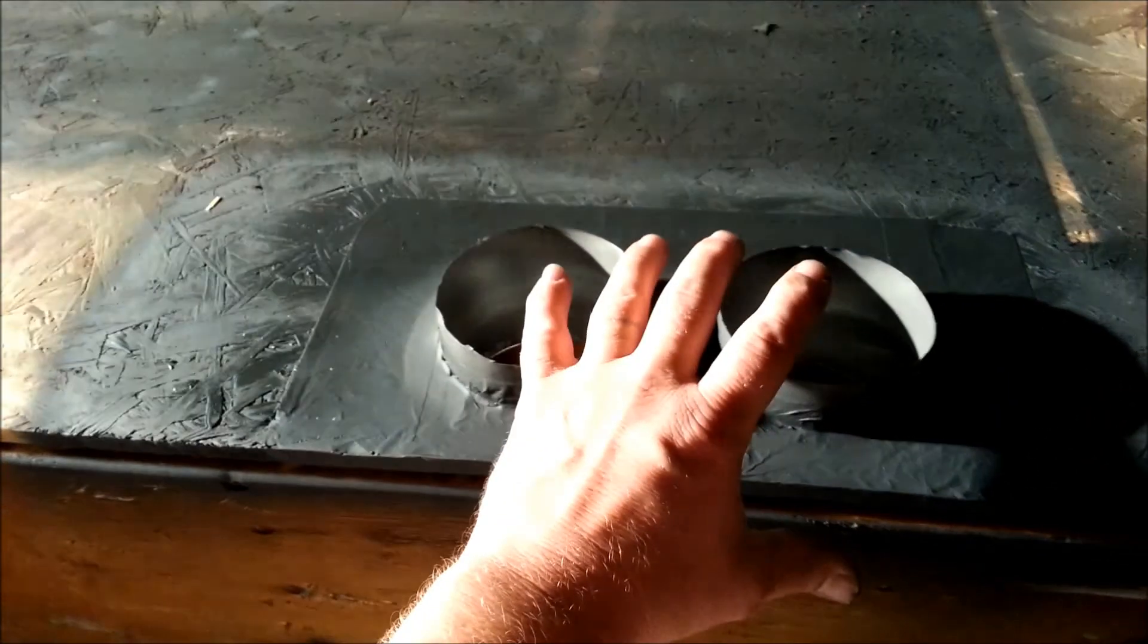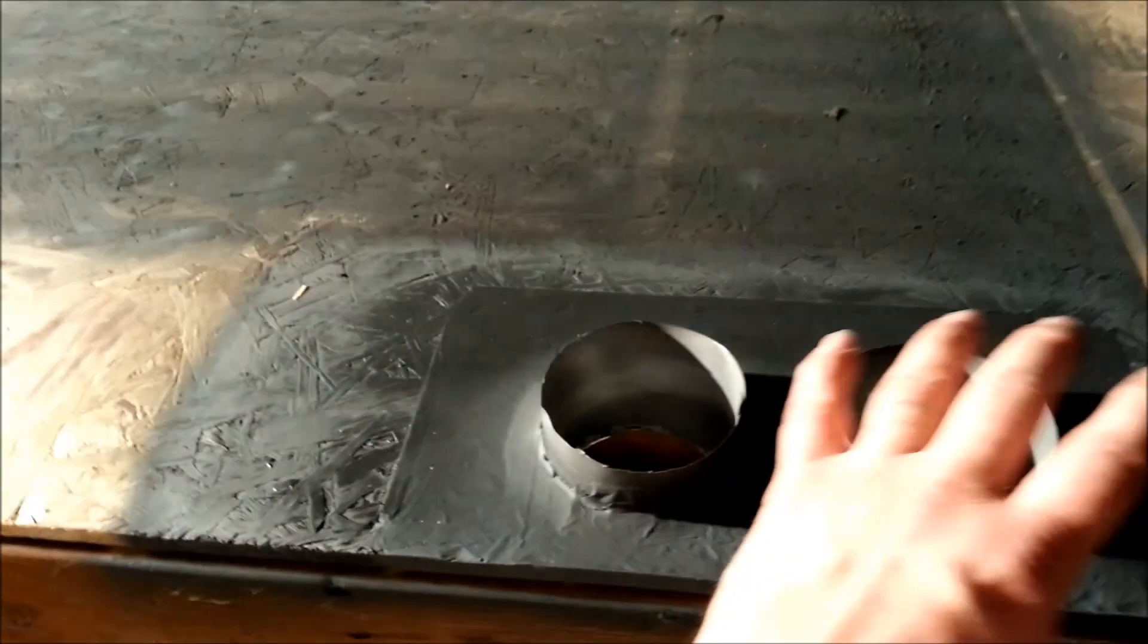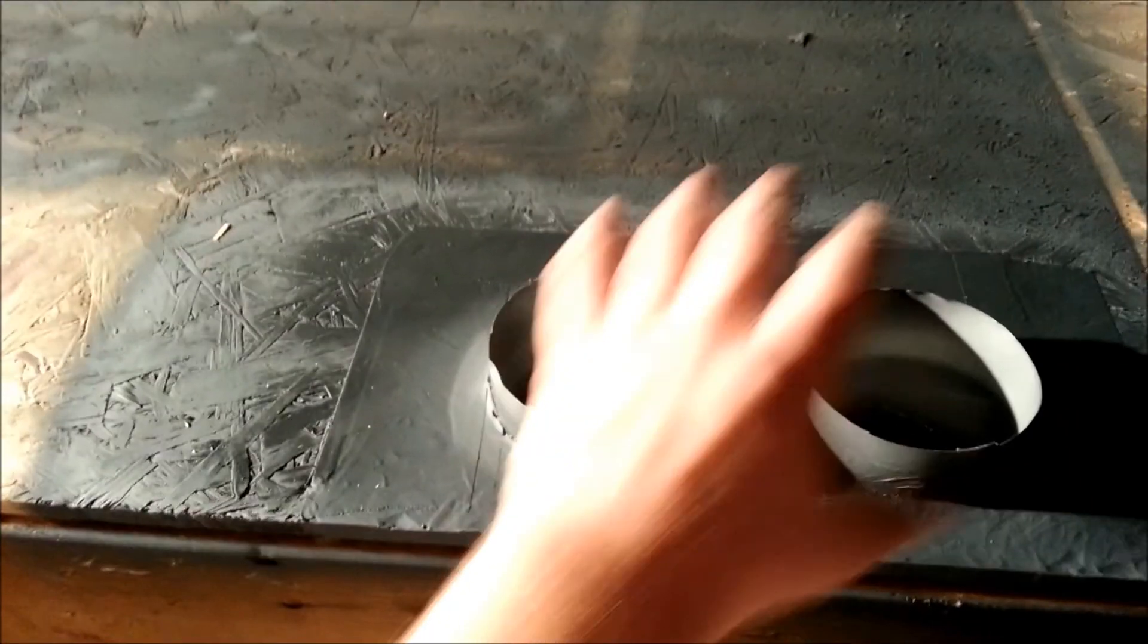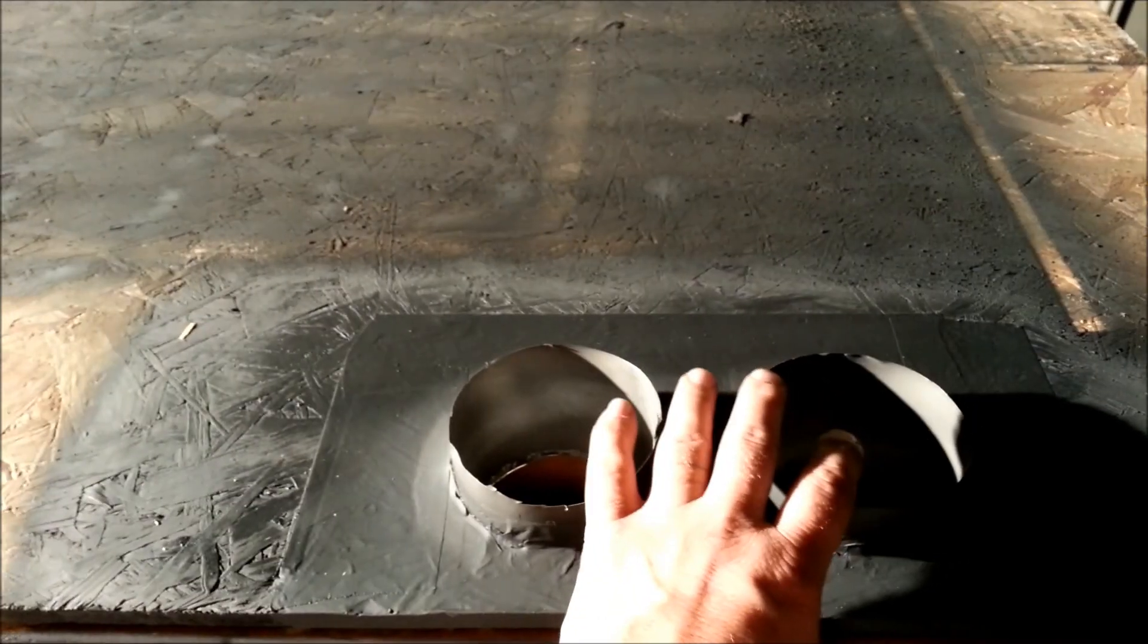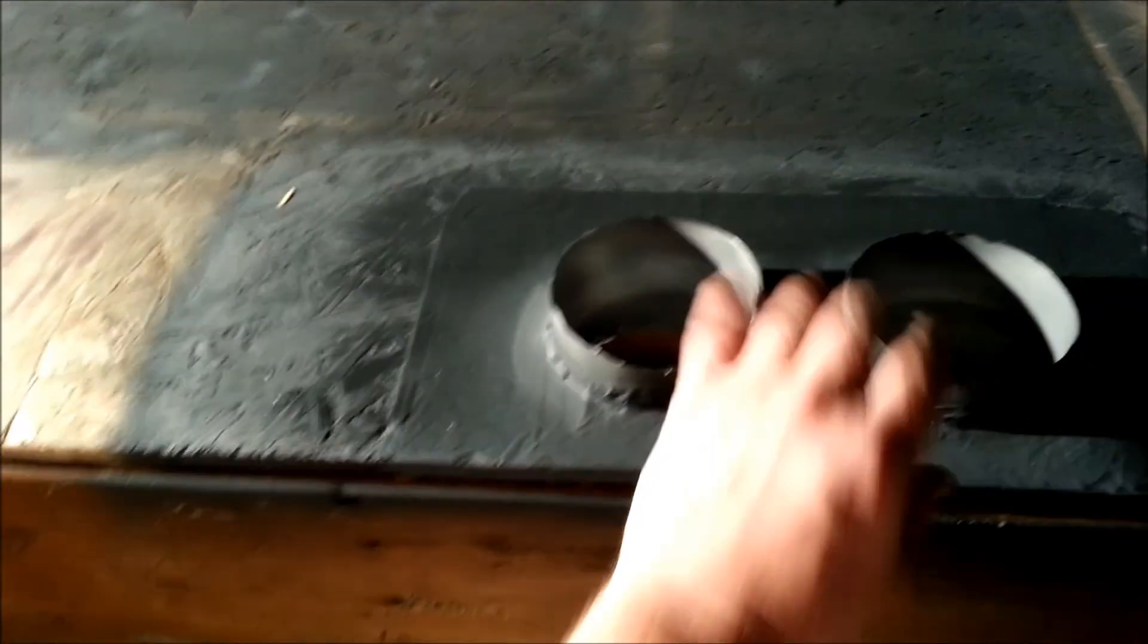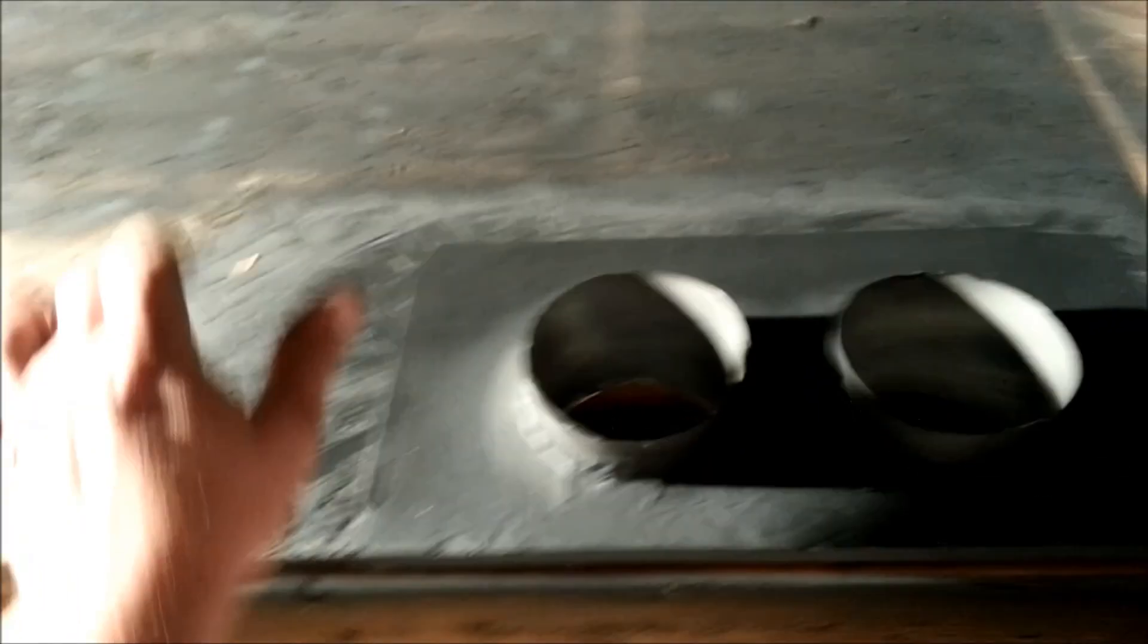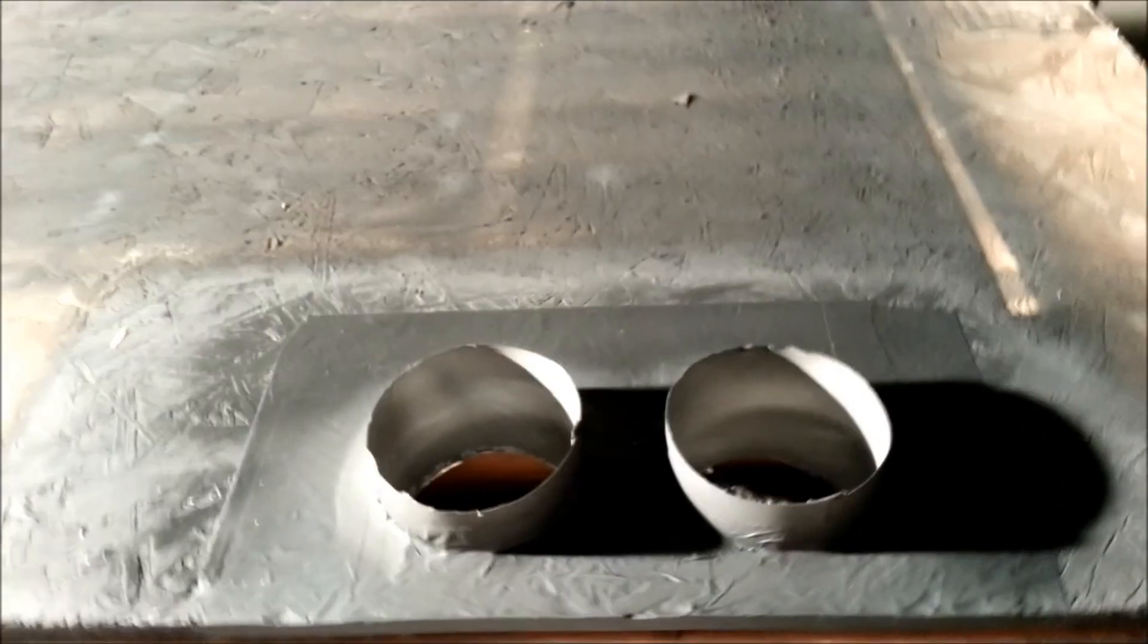First I'm gonna cut here and up this way to cut this part out as an access. Everything will get screwed on, and this will be screwed on separately. That way, in case I have to get to that ductwork, I can just unscrew a couple screws and take this off. Other than that, it's complete.